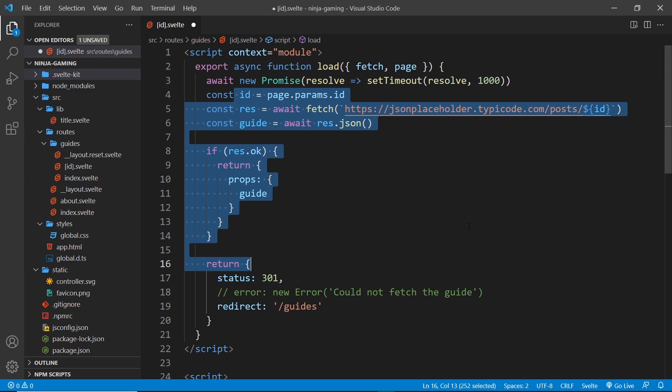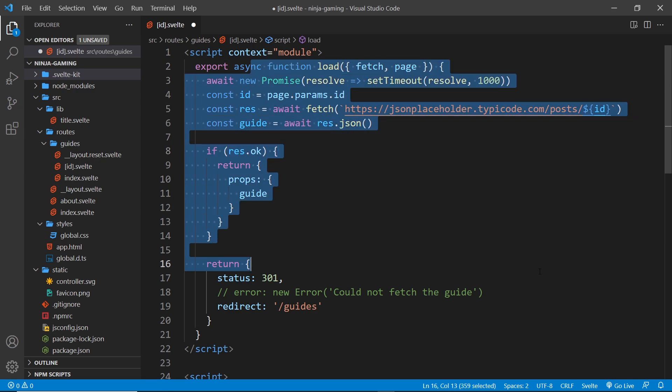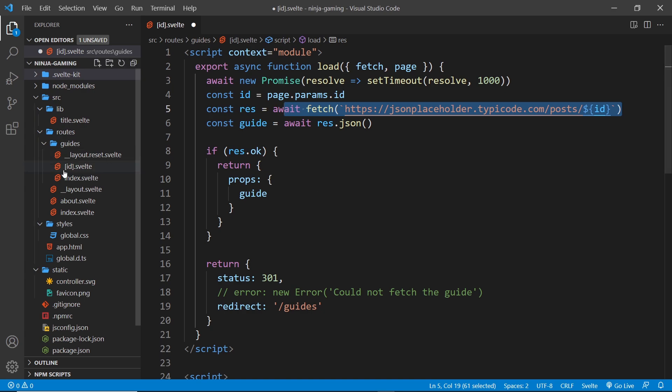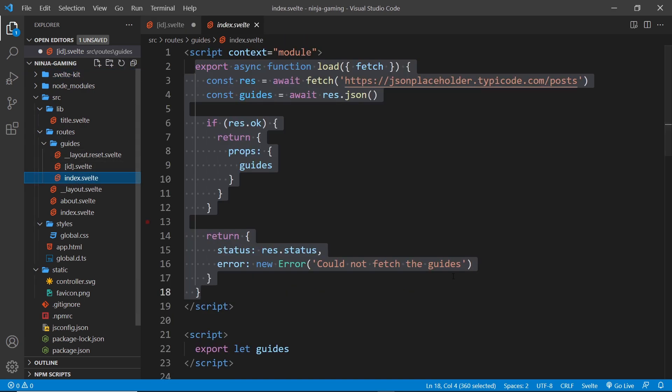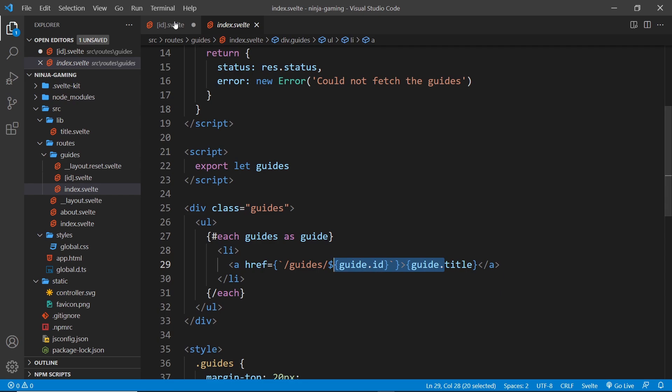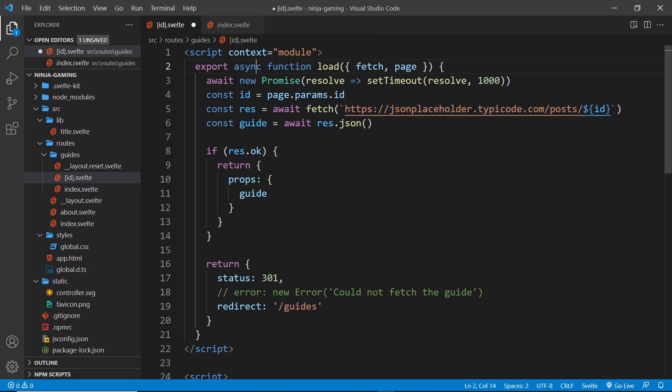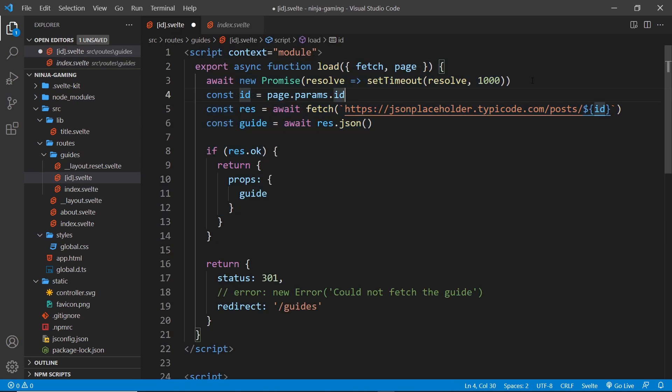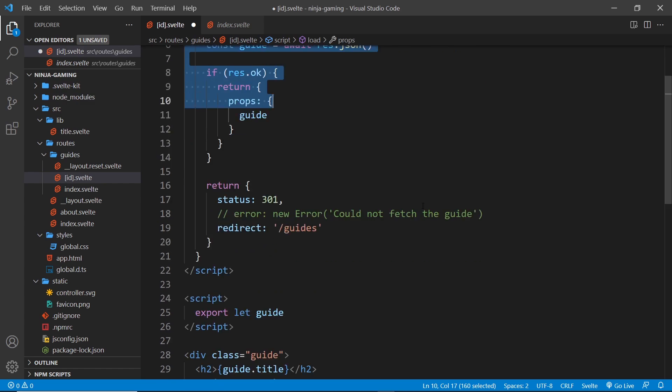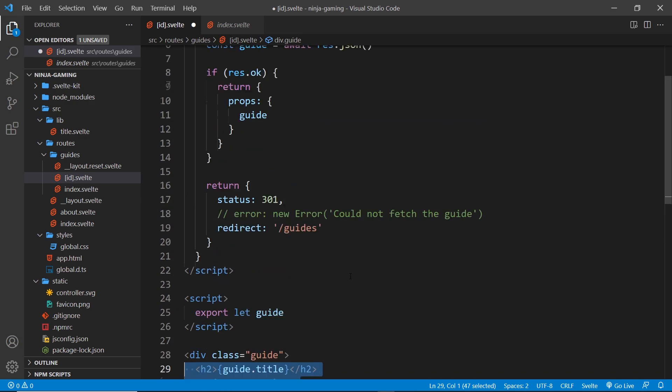Before it tries to fetch the data, now we know that running all of this code is going to take at least a second, plus however long it takes to fetch this data. So when we click on a title from the guides index page, one of these titles, it's going to run this code first and wait a second, then fetch the data.